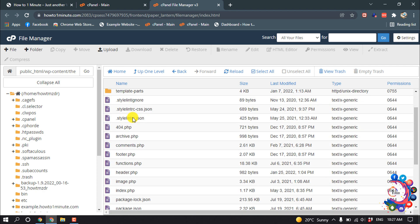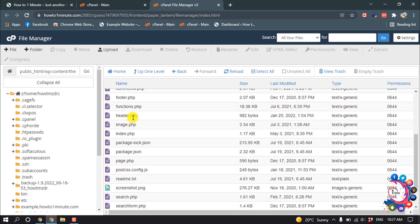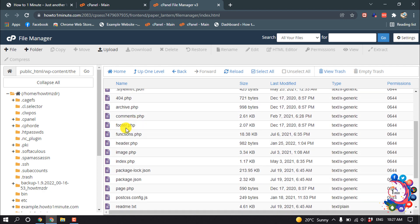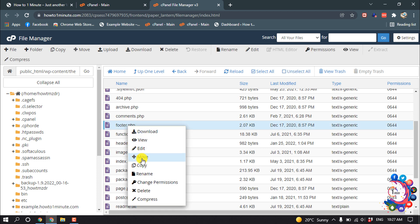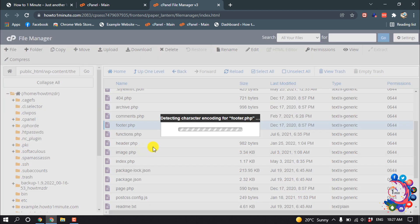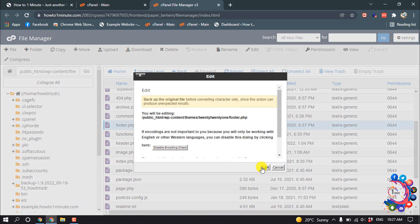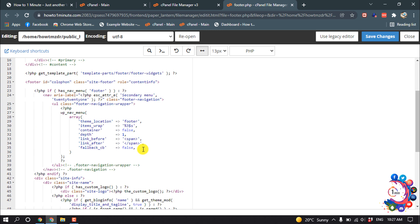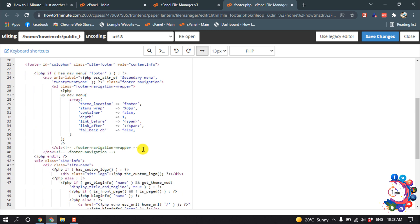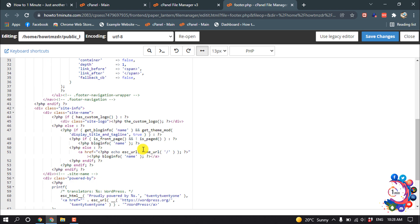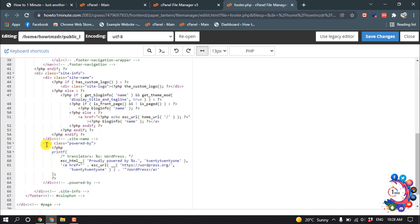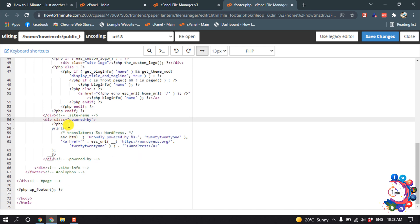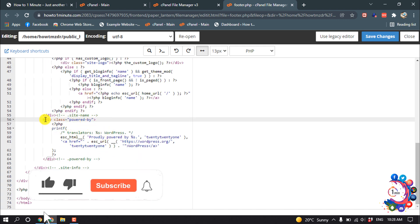After opening, search for footer.php, then select it, right click, and click on Edit. Now search for 'powered by.' Here you can see the section called 'powered by,' so we have to delete this section.